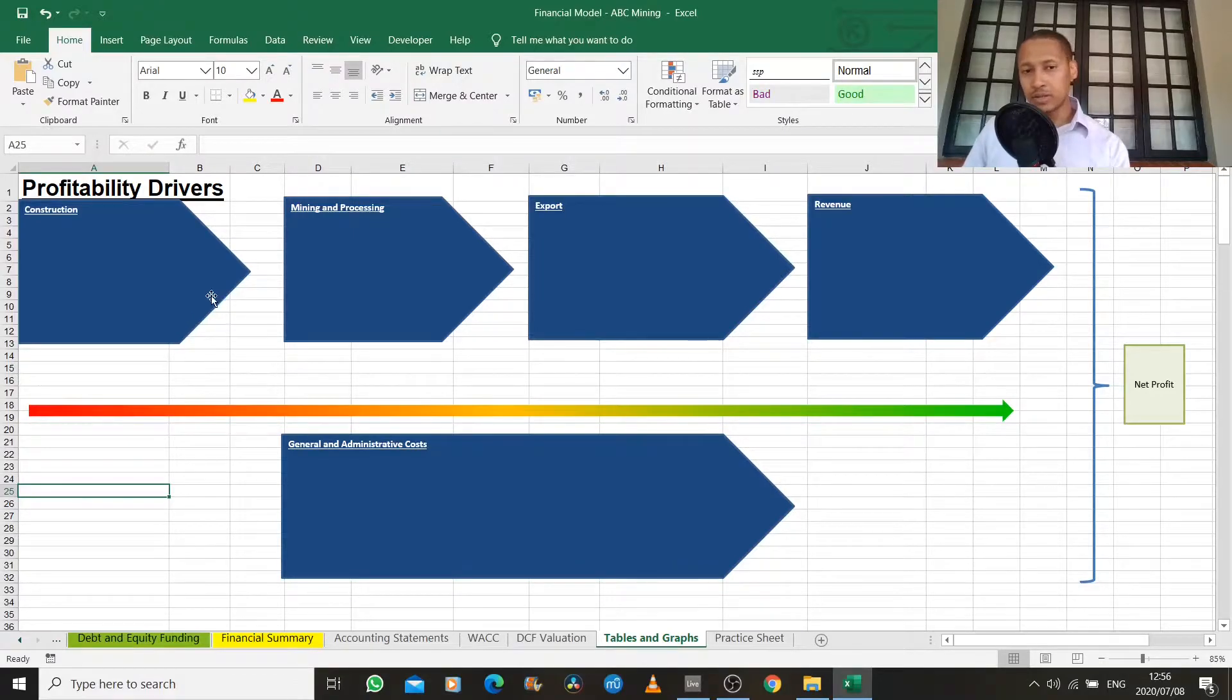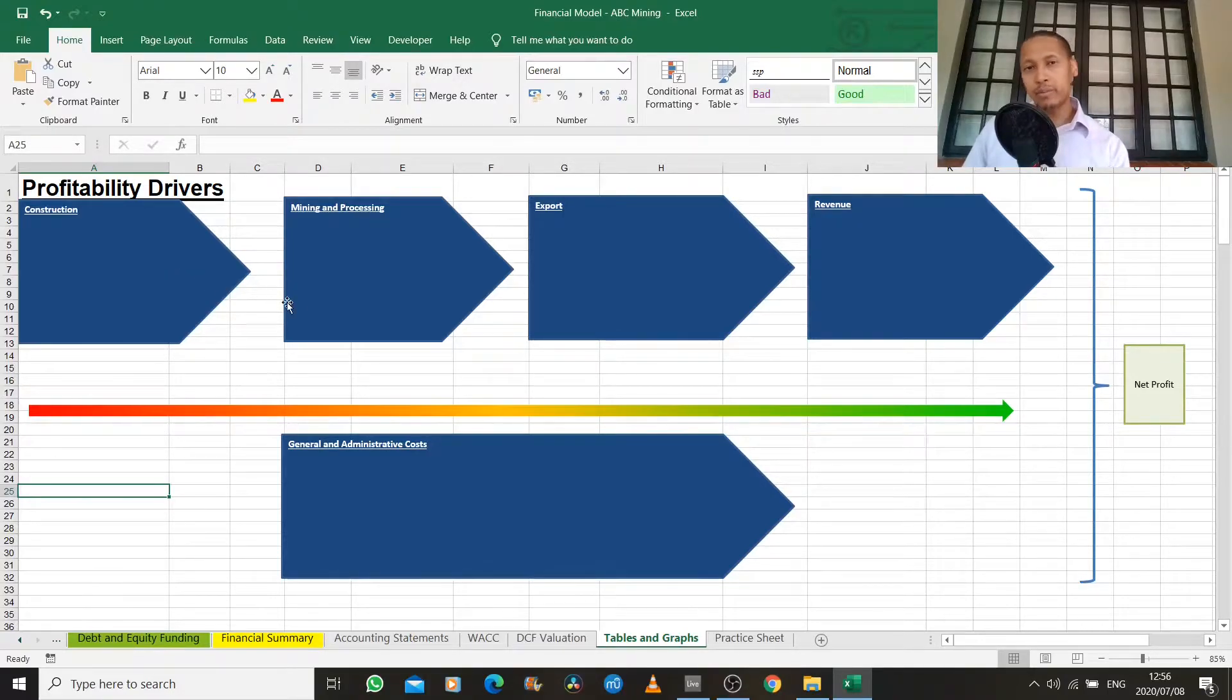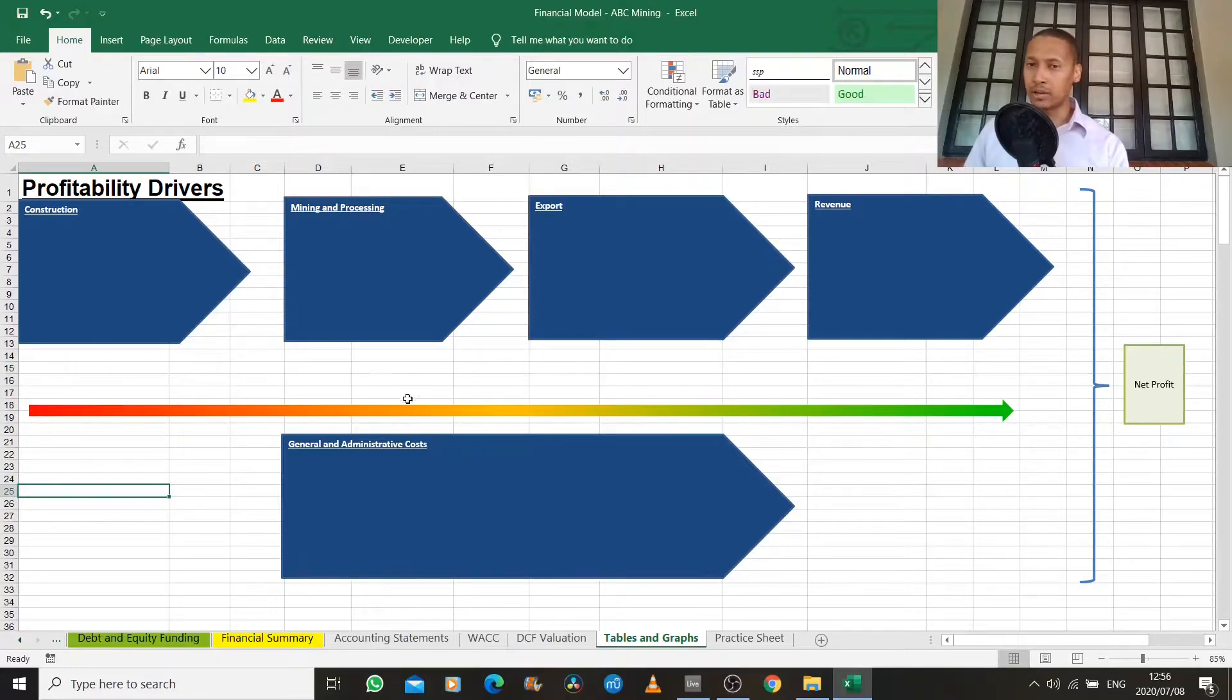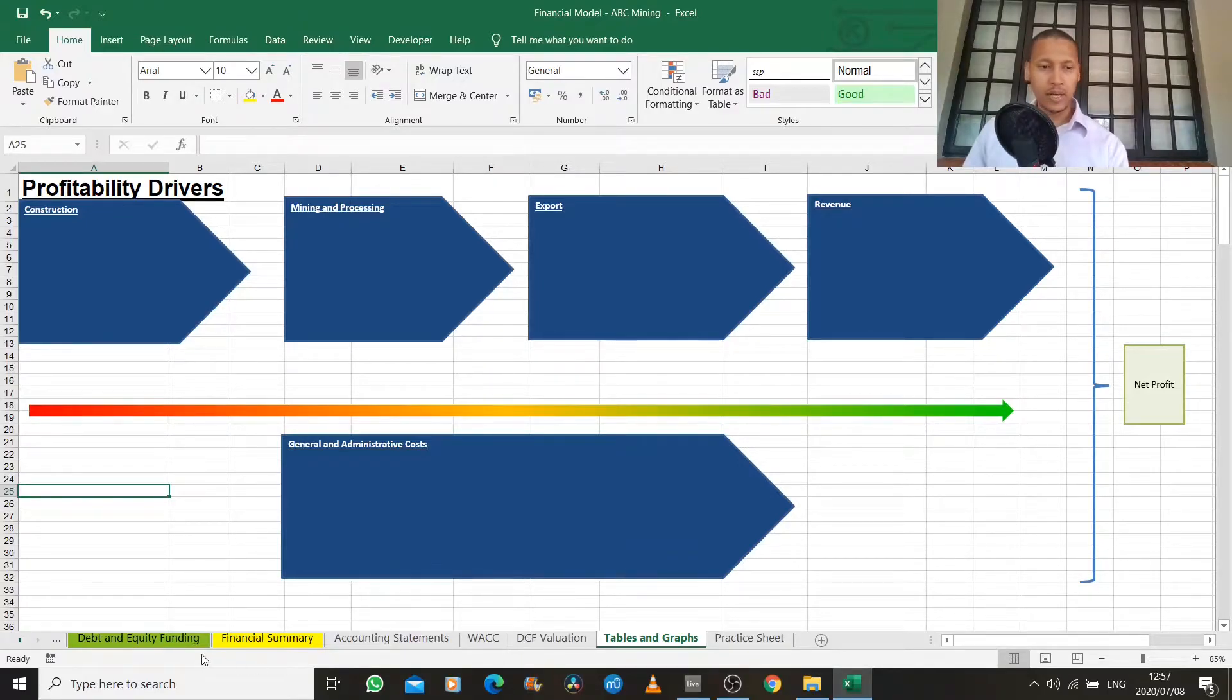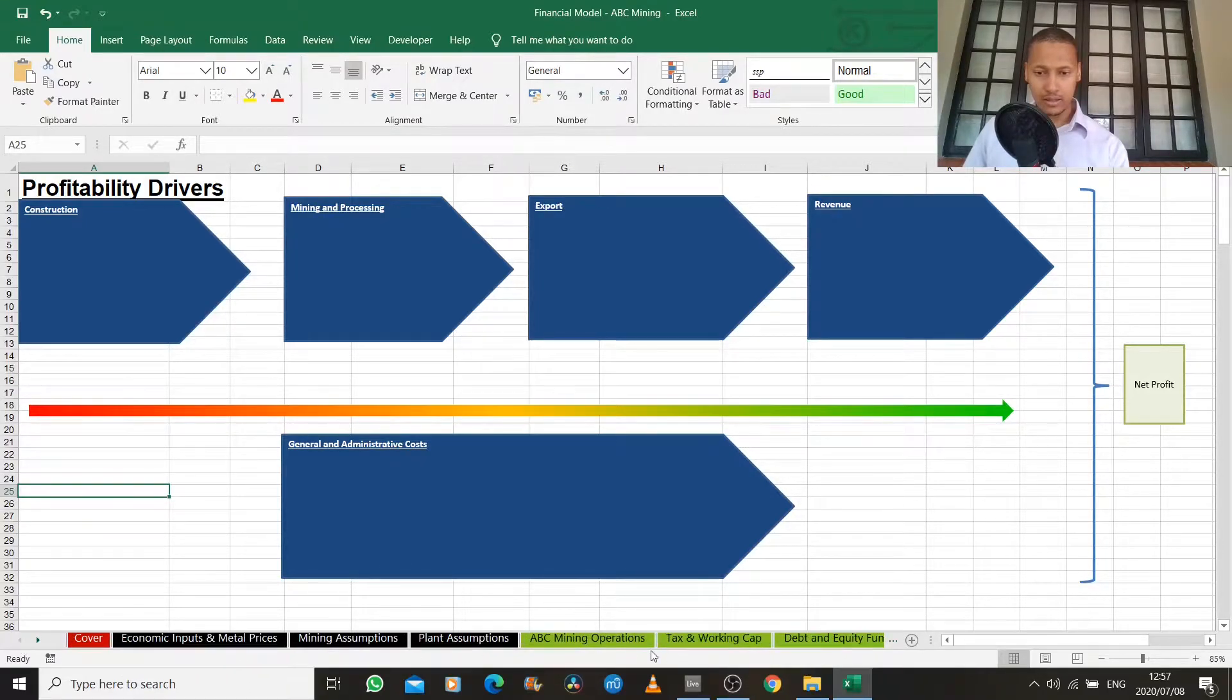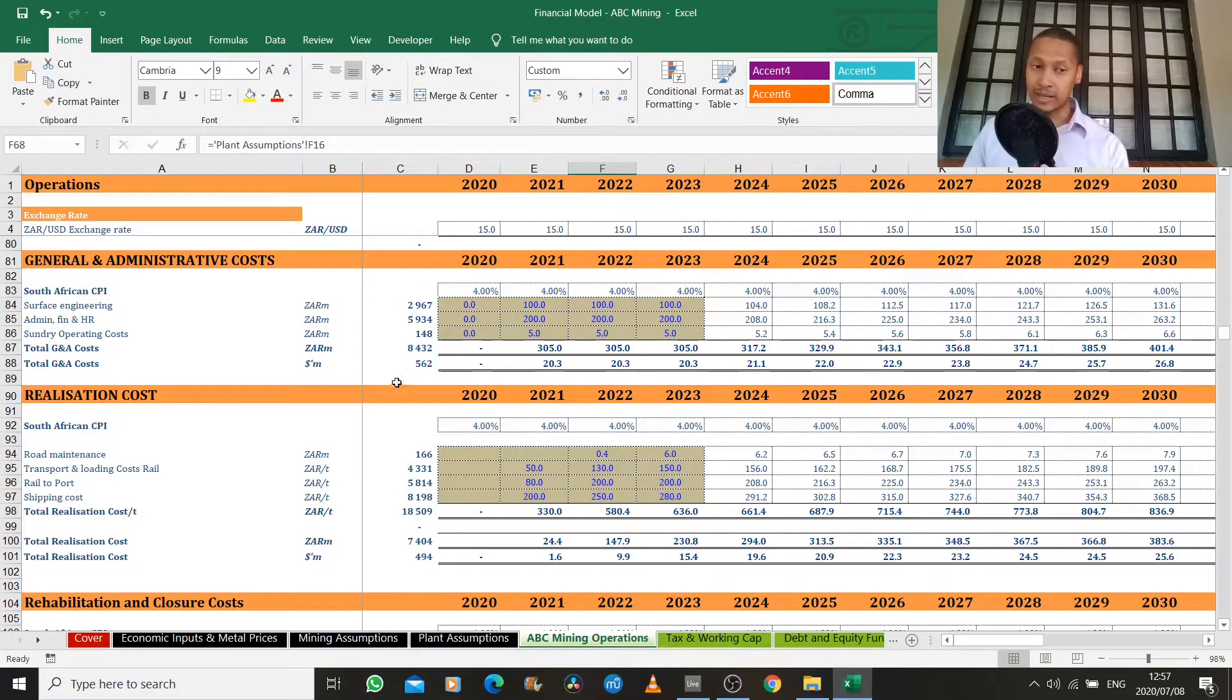Once you've itemized all of these costs and drivers, revenue drivers as well, you can then make a calculation to say that this is the money coming in, and the money going out. And does my business actually turn a net profit or a loss? So basically, what's happening in this operations tab is just a numerical representation of that schematic diagram.